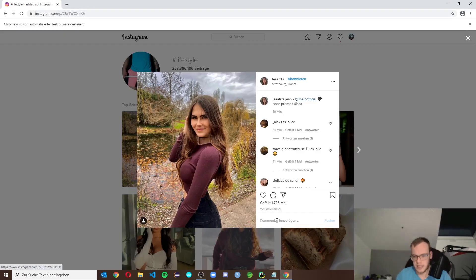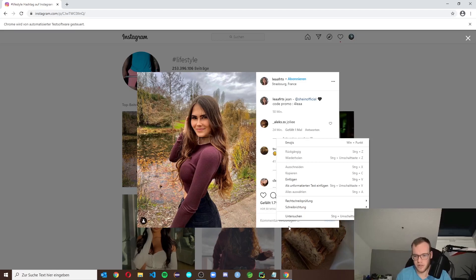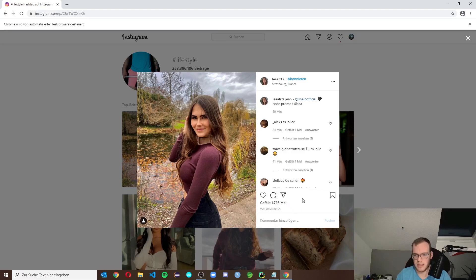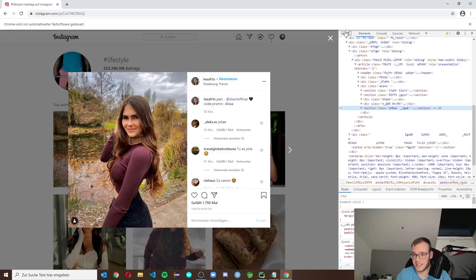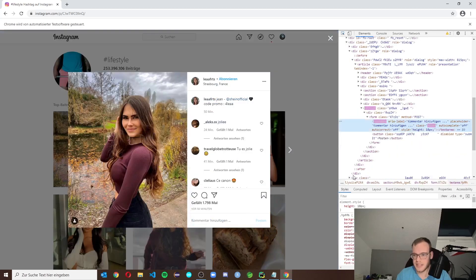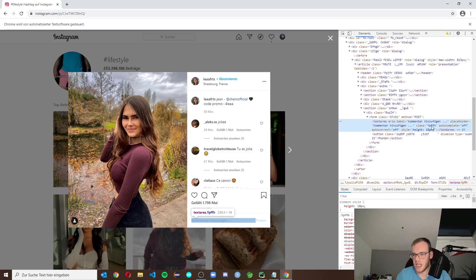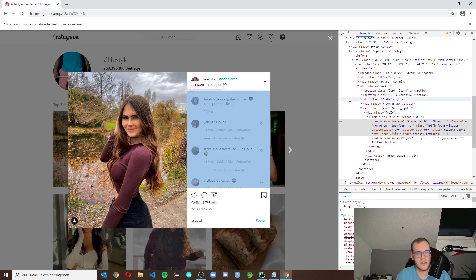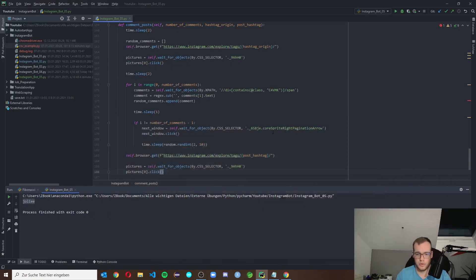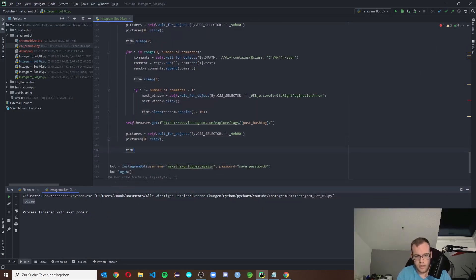Here we can post something, so we need to inspect it again. It's pretty simple to find, but pretty hard to write — it's a textarea with the class 'ypfna'. We'll copy that. After that, once we write in the comment box, we need to also click the post button. But first, let's get the writing working — as always after opening, make a time.sleep.